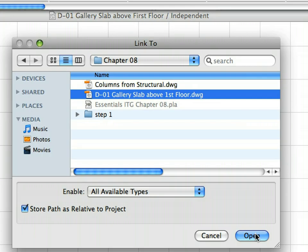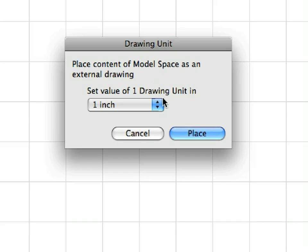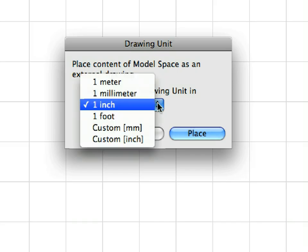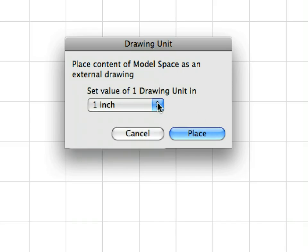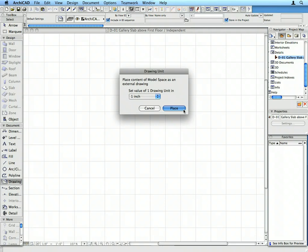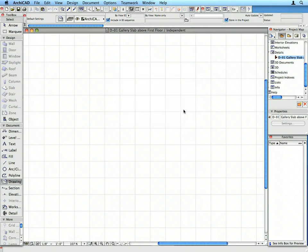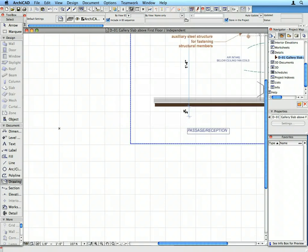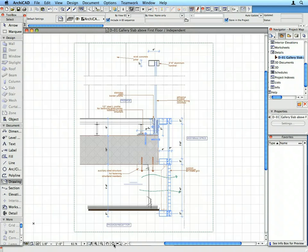In the appearing drawing unit dialog, set one inch in the set value of one drawing unit in ARCHICAD field and click the Place button to proceed. The drawing is placed and shows the contents of the DWG file.